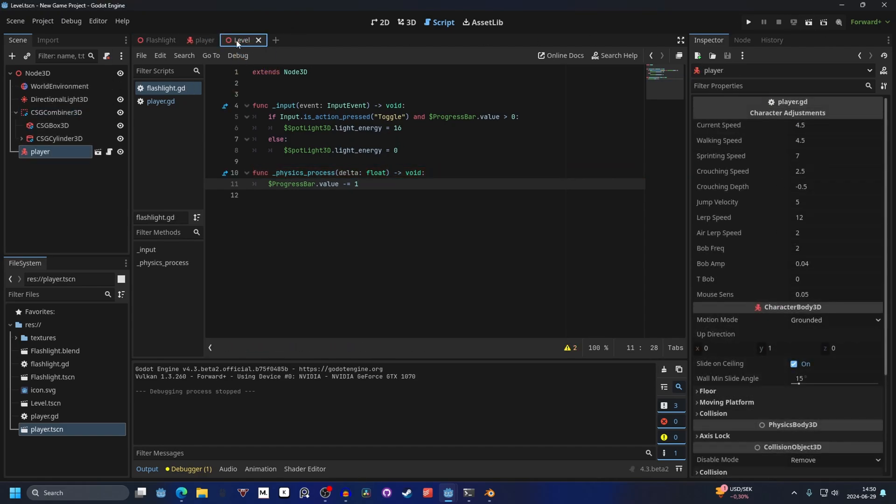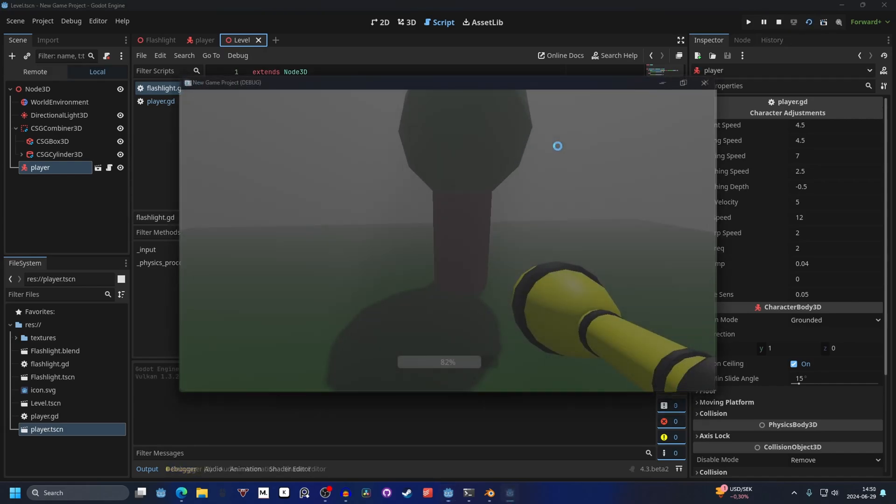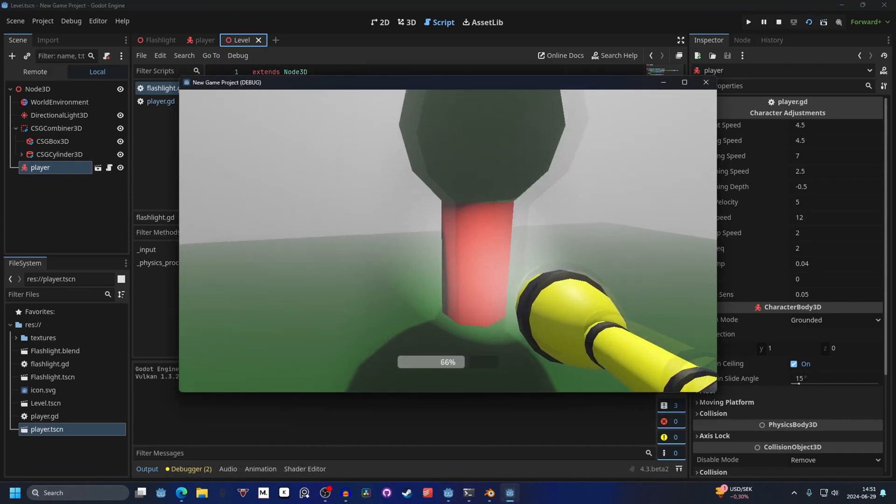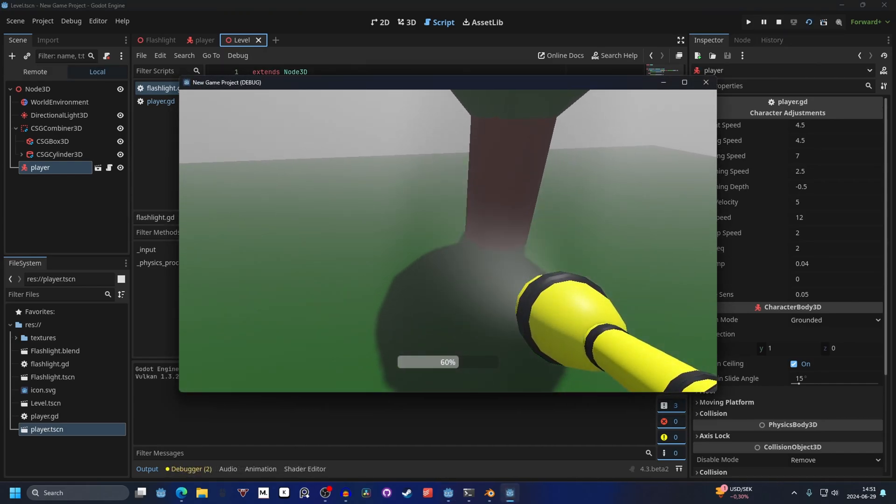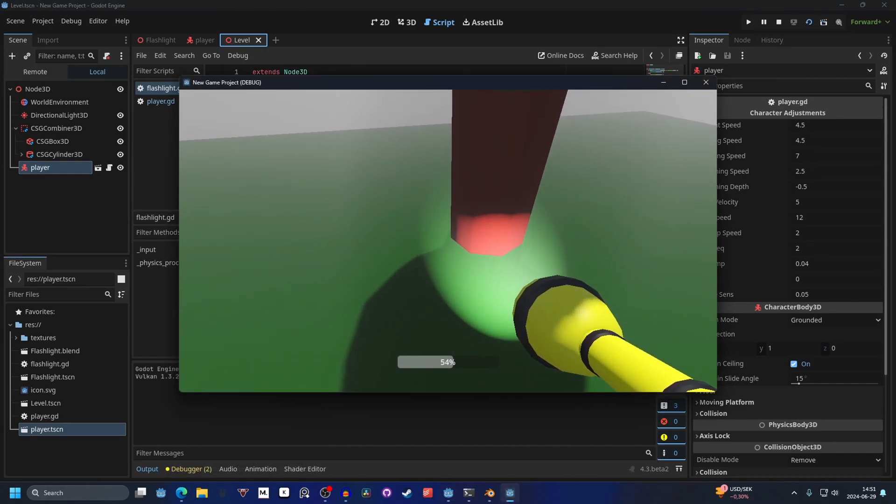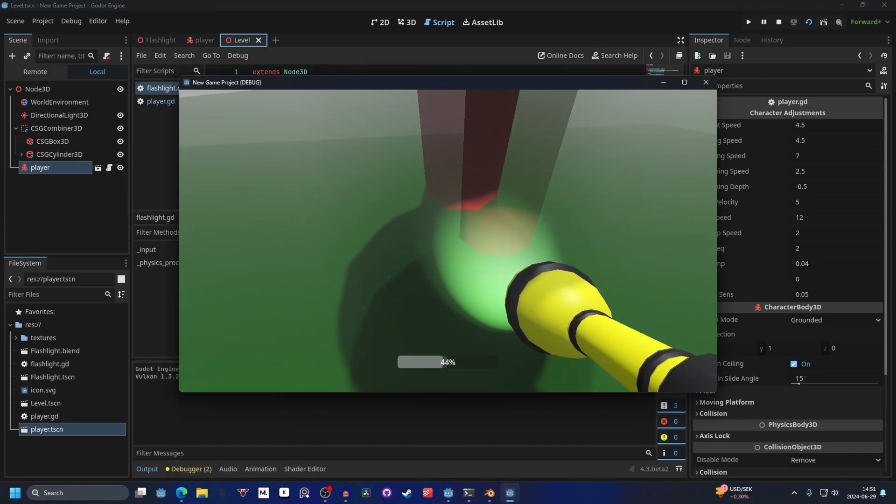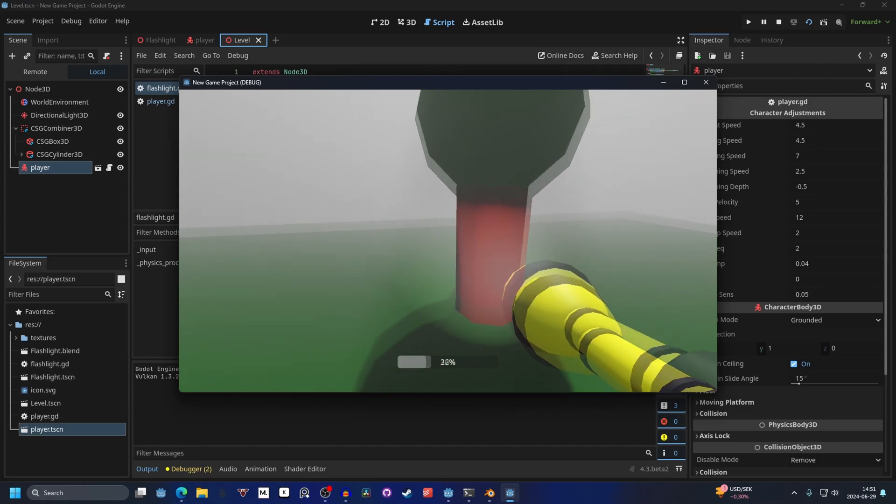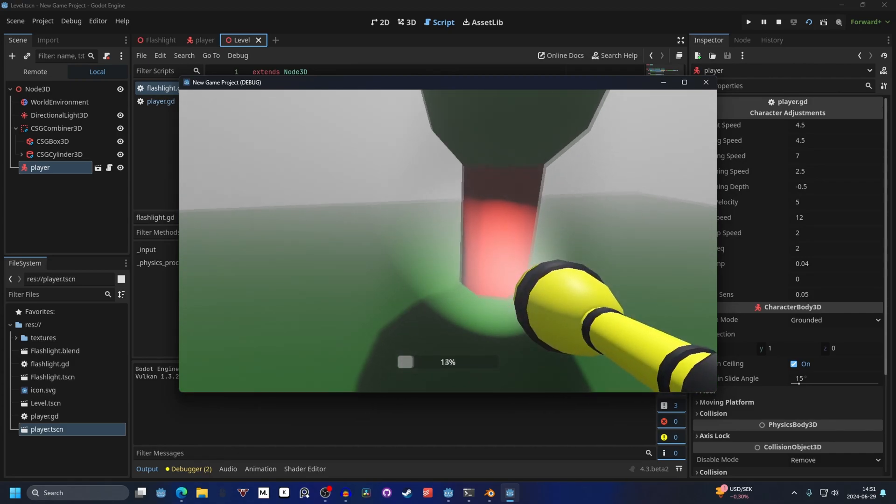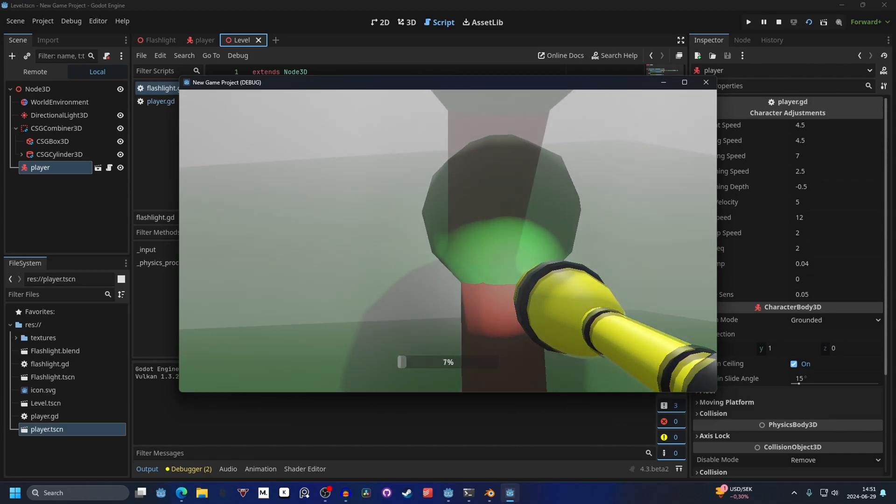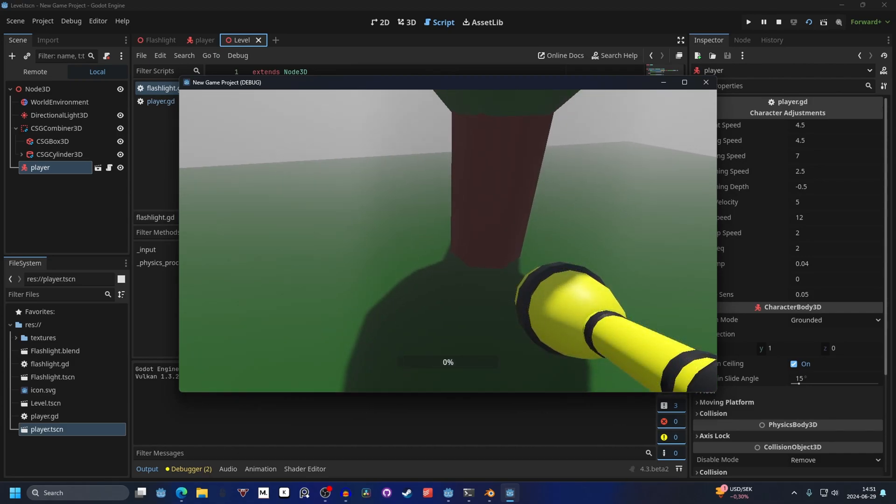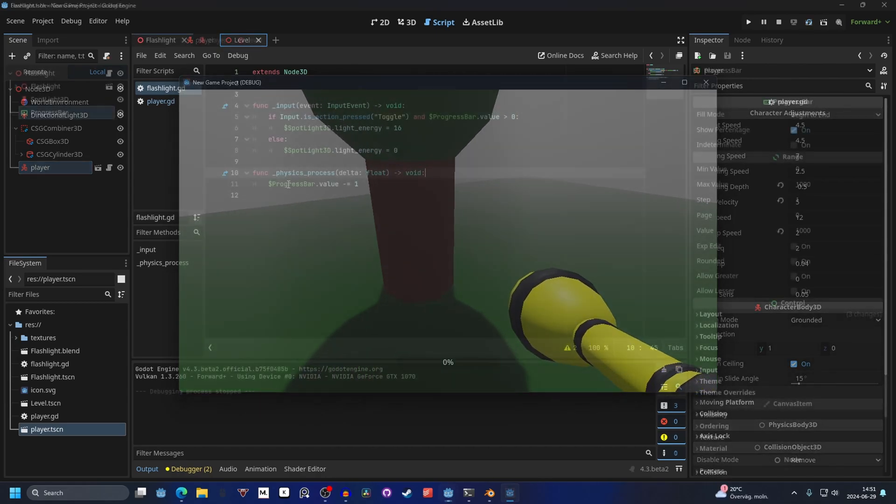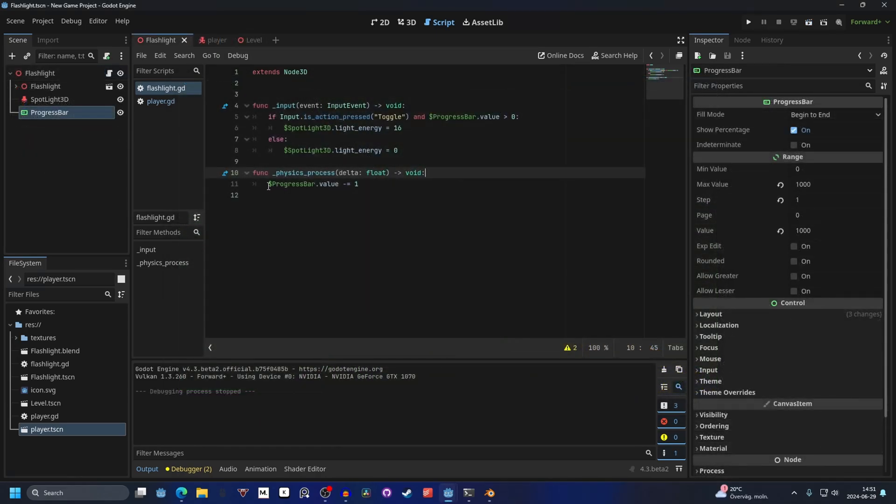So if we go into the level and play this. It's going down right. So right now it's working whenever we want it to. And soon it won't work. Because of the progress bar being zero. So now it's zero. And we can't flash the light. And right now the battery is losing value all the time.